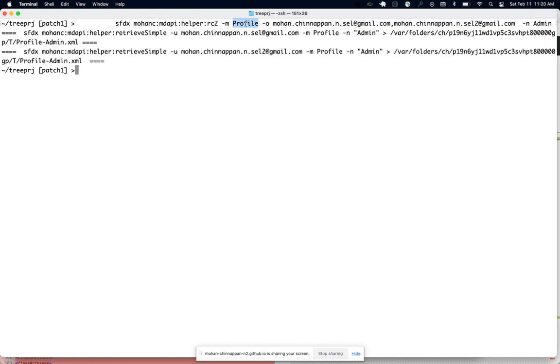Currently profile and permission sets are supported, and you can use this tool to find the difference between those two orgs. Hope this video is useful. See you in the next video. Thanks, bye.